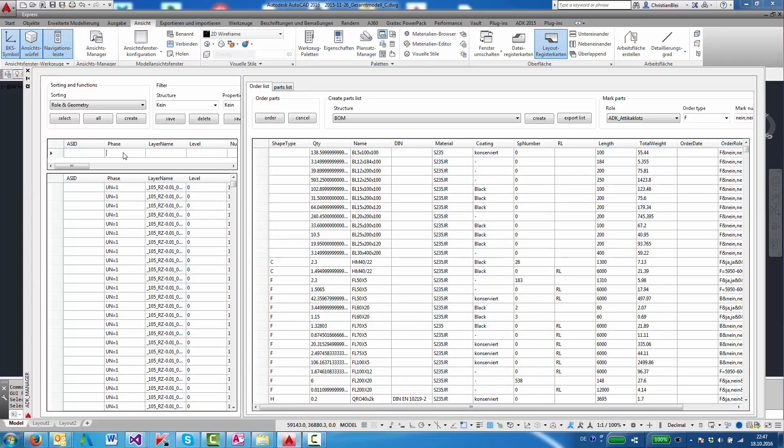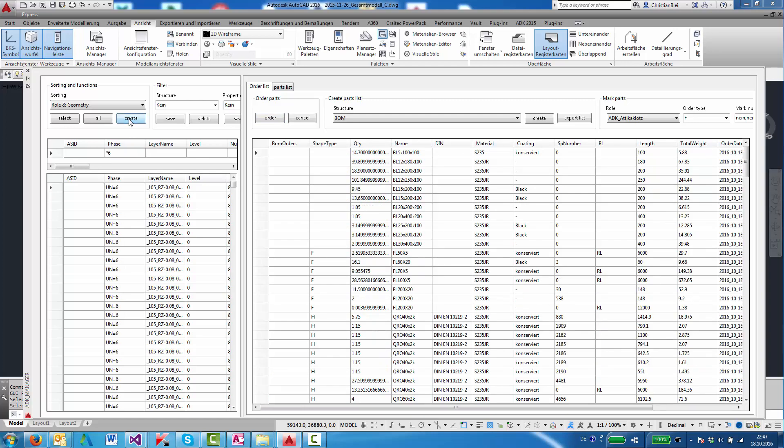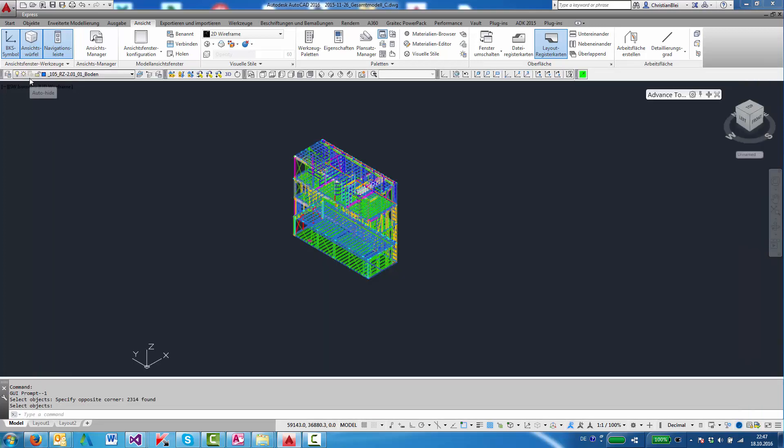Filter again for phase 6. And we see these are our parts.